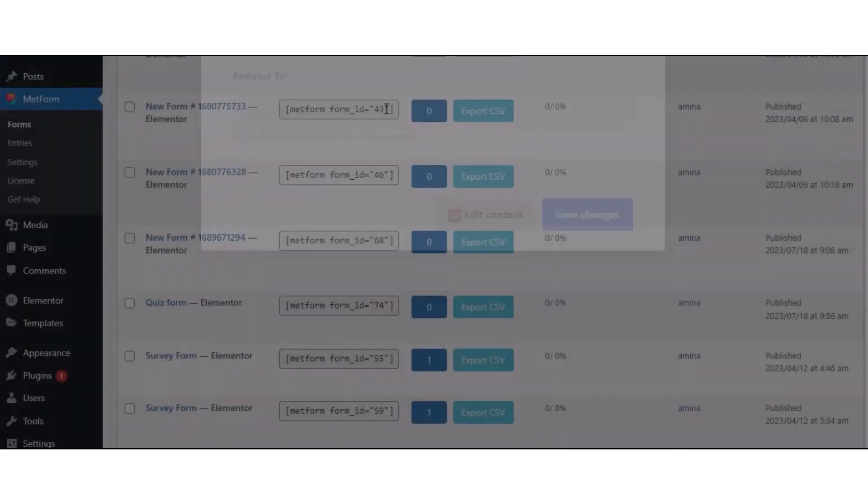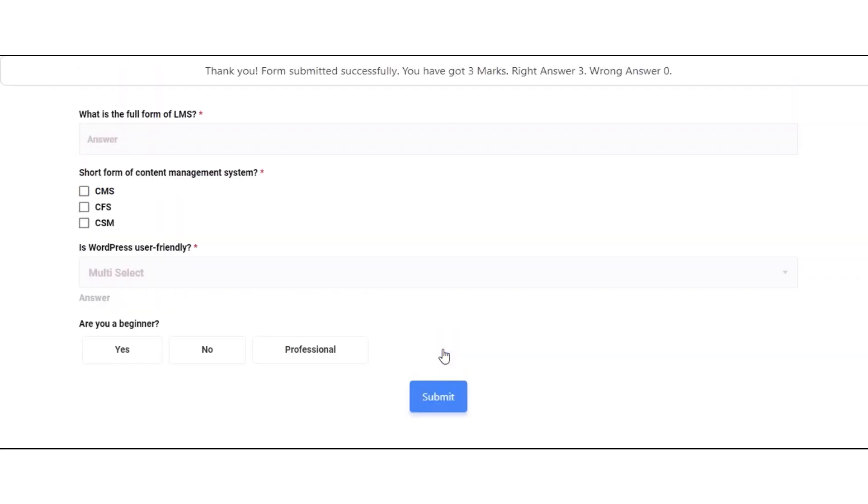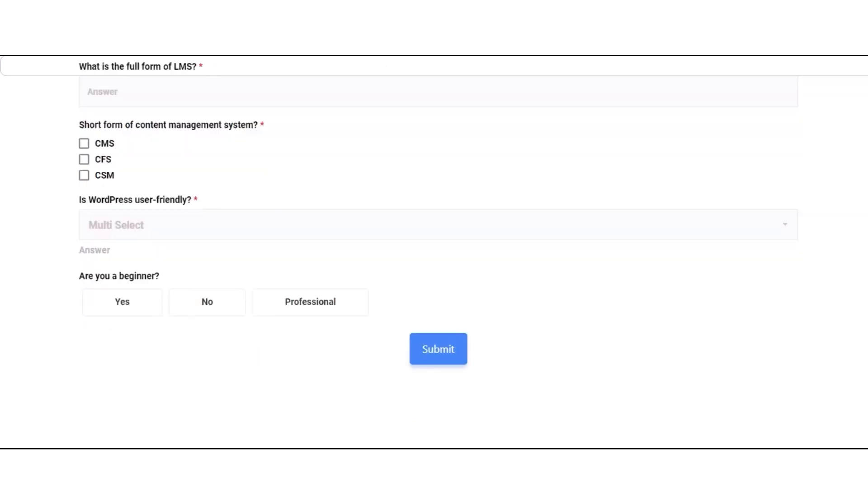Now test your created quiz form. After submitting the form, a success message will pop up with marks and the number of right and wrong answers.